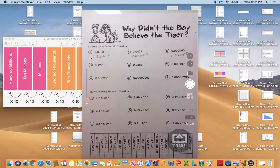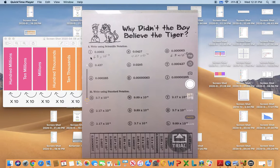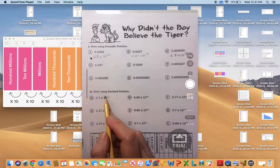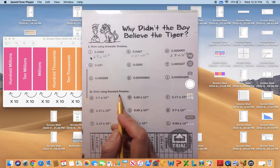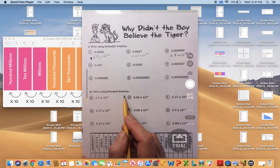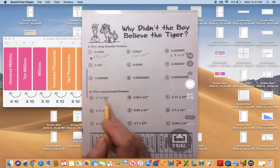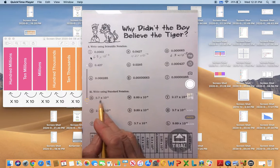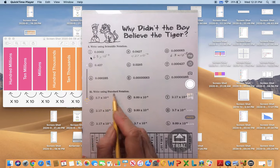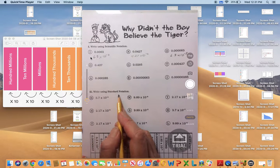This video is going to show you how to do the second half of the TIGER handout. We are going to be taking scientific notation and changing it back to standard notation.